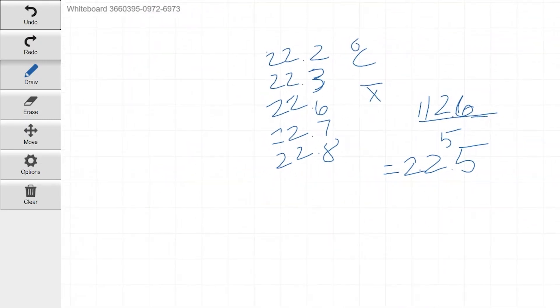So an average, pretty straightforward, and obviously, this is still degrees C. Very important to keep track of units. Something to really keep track of in all sciences, but especially chemistry.